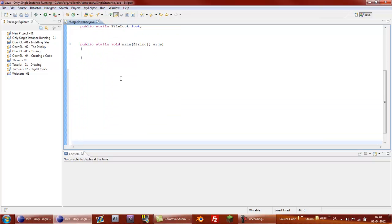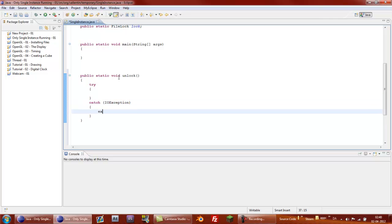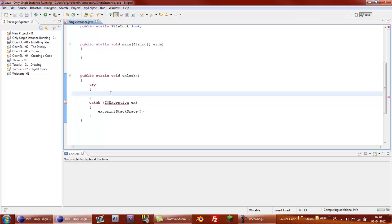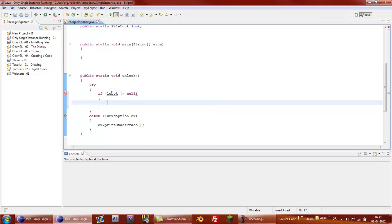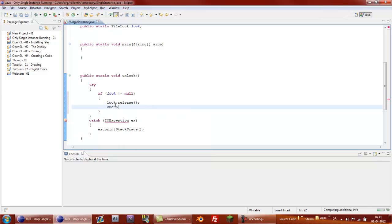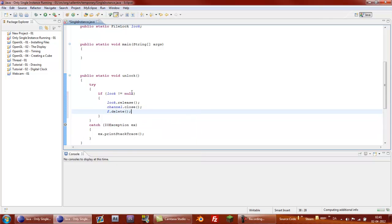And we'll start with creating a static function called public static void unlock. And then in this version we'll need a try-catch, catch an IOException, and then just say print stack trace if anything happens. We'll also need to import that one. Because we haven't put anything in between try-catch yet. But yeah, say if lock not equals null, then lock.release, channel.close and file.delete.